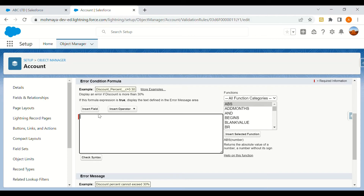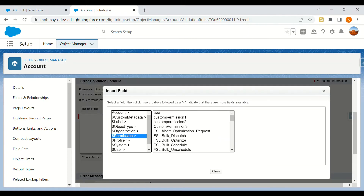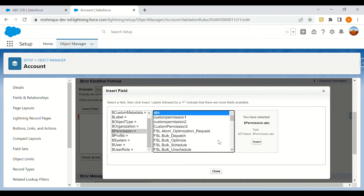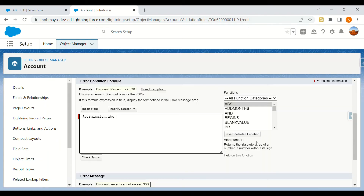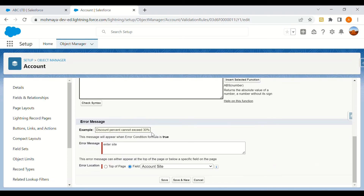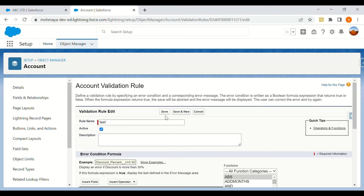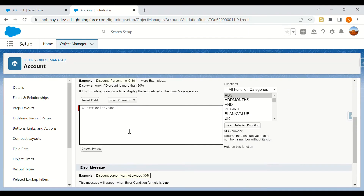I'll look in the error palette for permissions — because we don't have a permission set option, we use permissions. There is a custom permission ABC which is assigned in that particular permission set. I'll insert that, so if the user has this permission, they will not be able to enter the Account Site field.